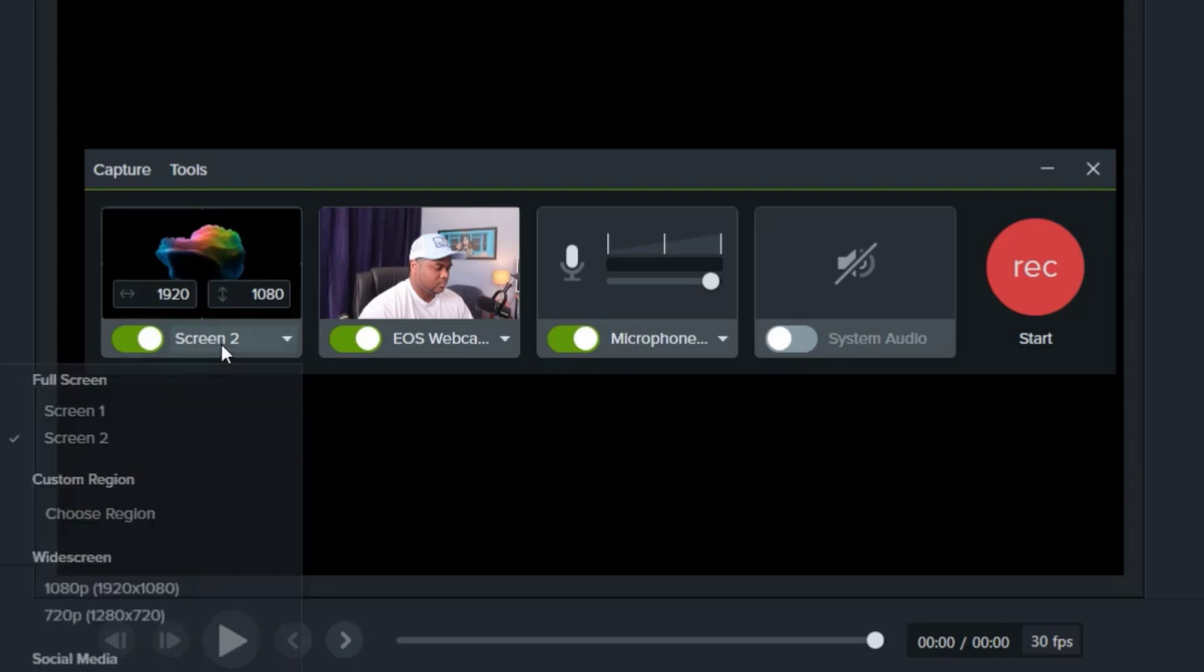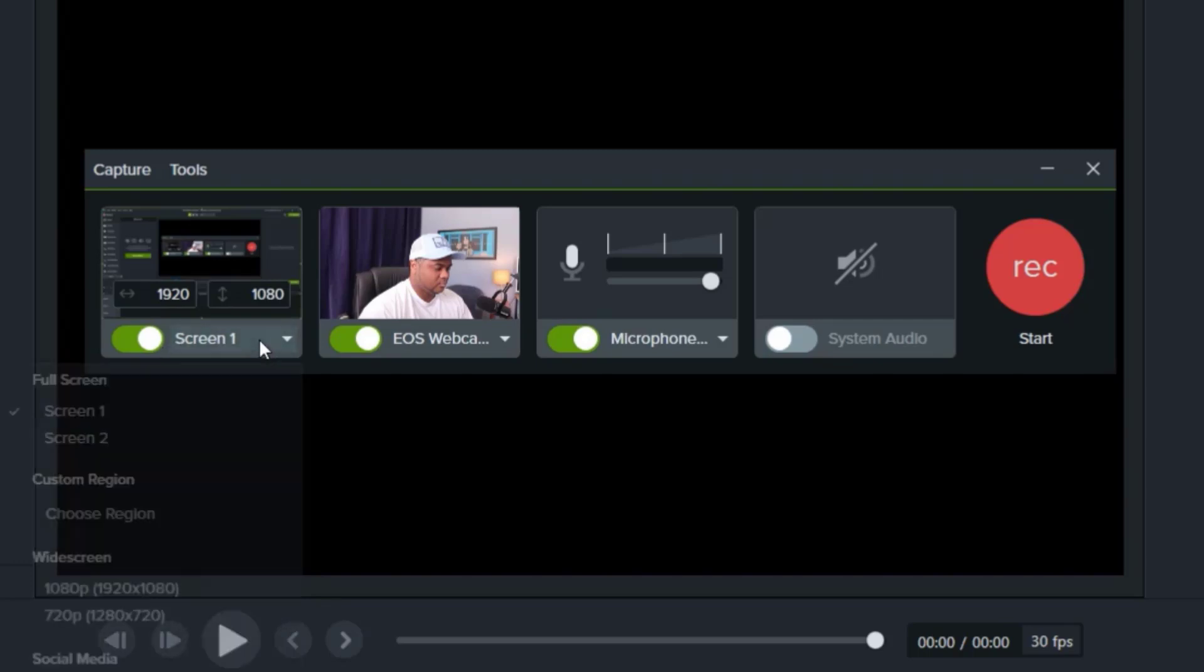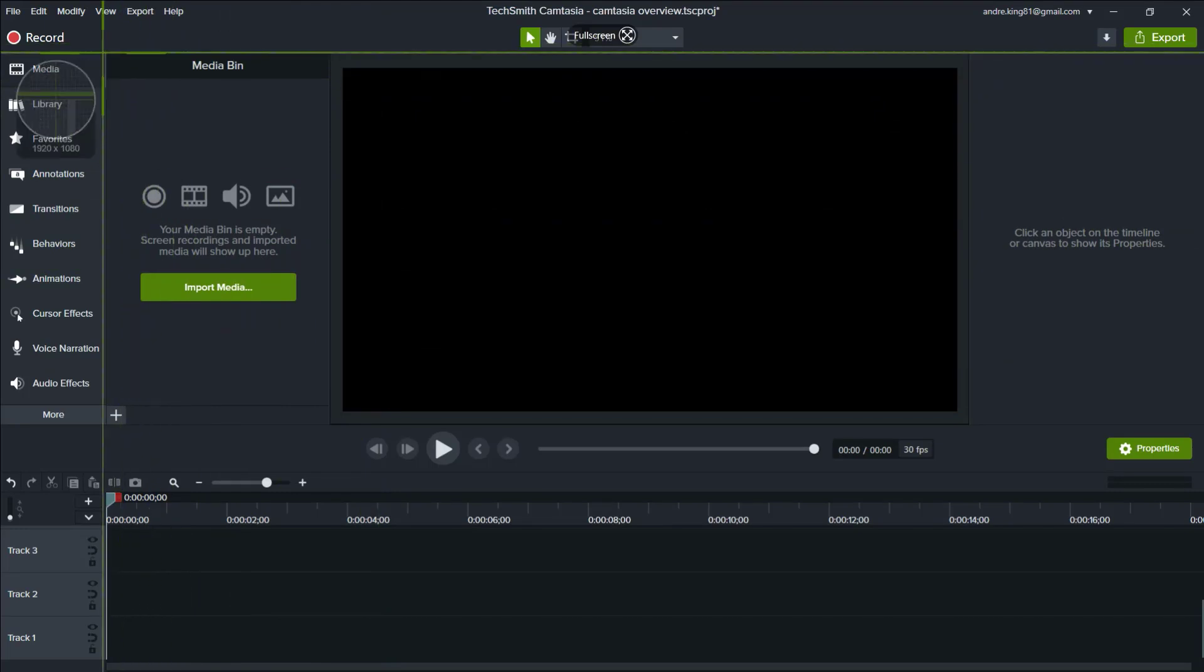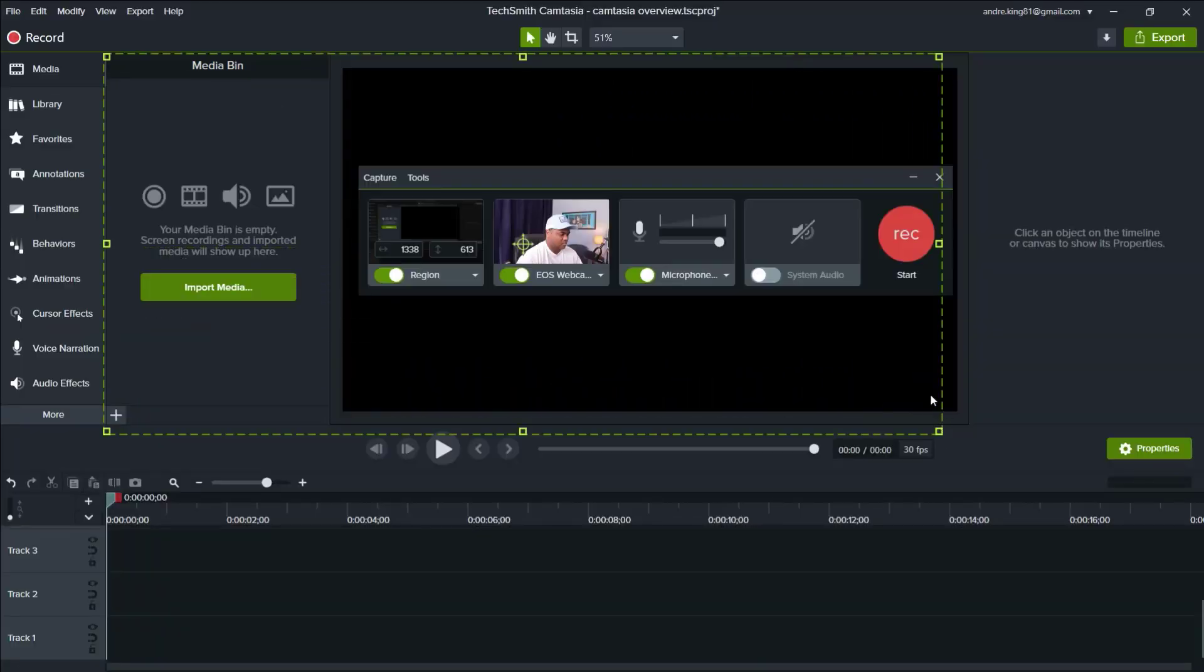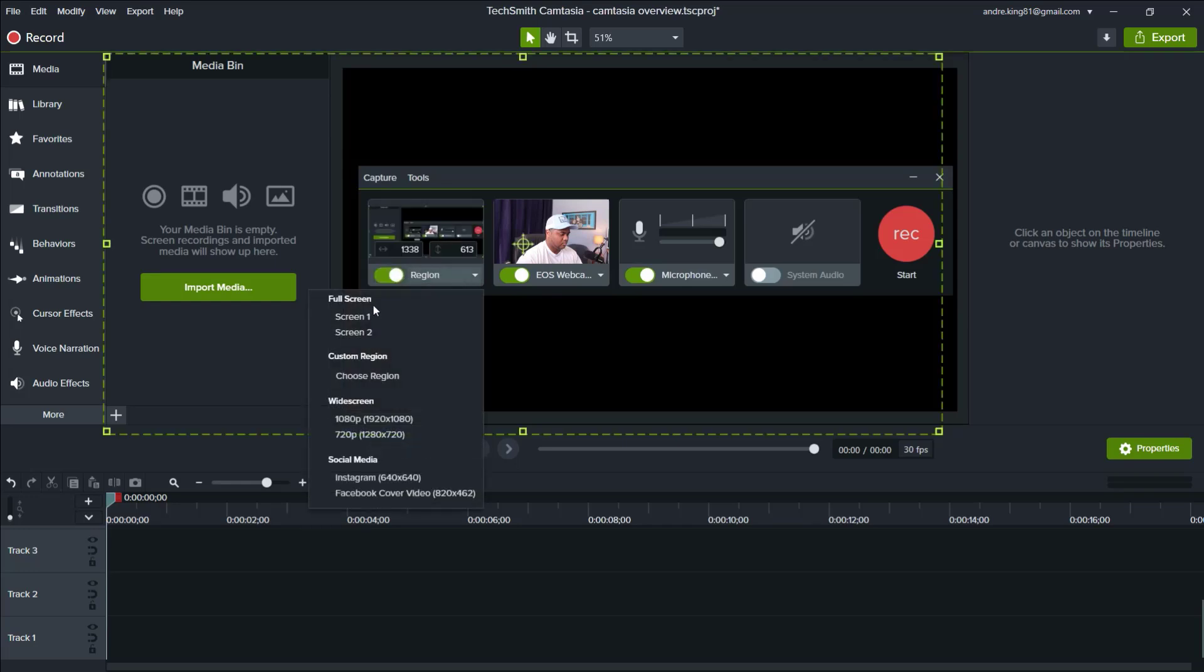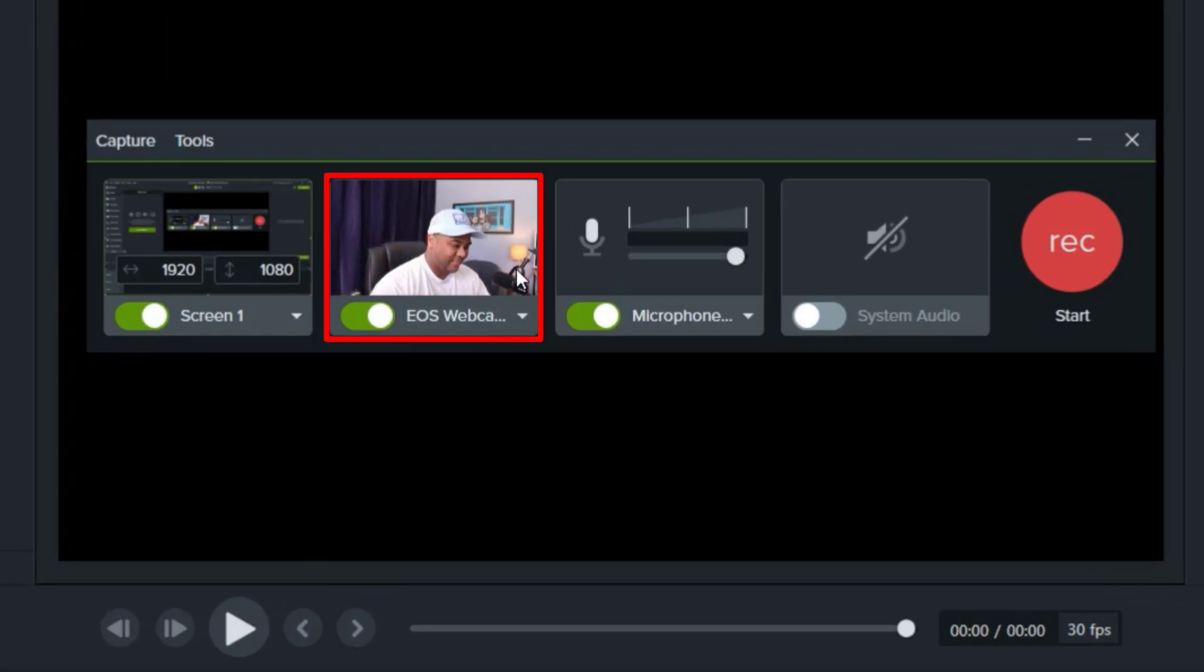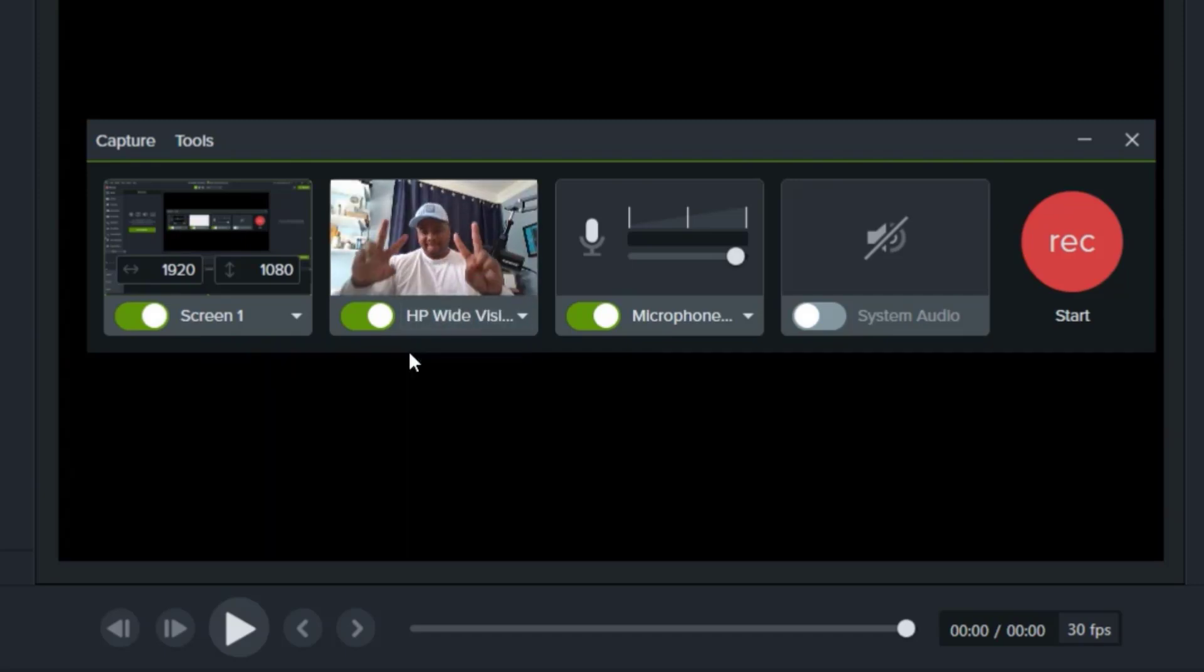We can select from screen one or two, and if we zoom out there's also an option for selecting a region which allows us to manually draw the area we want recorded. Next up is the video source, and here we have our Canon M50 displaying a side angle profile while the default is the laptop's built-in camera.